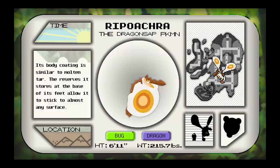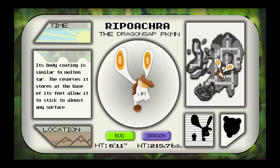Ripotra, its body coating is similar to Molten Tar. The reserves it stores at the base of its feet allow it to stick to almost any surface.